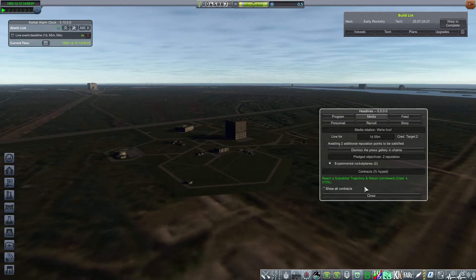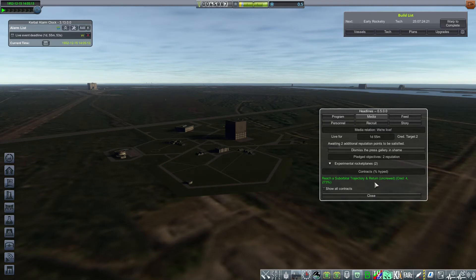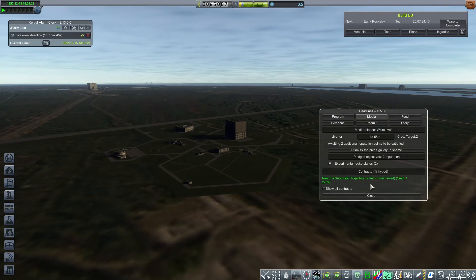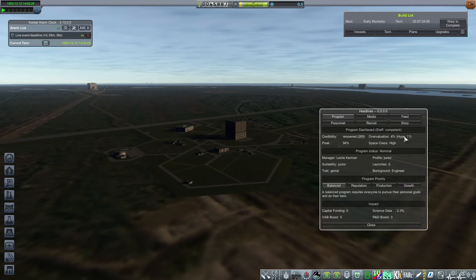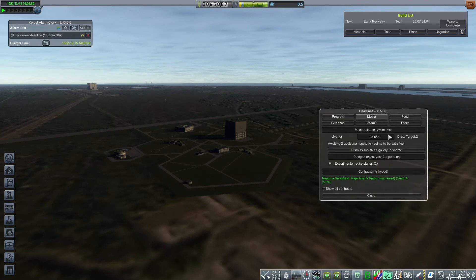There are other contracts here. I cannot add them to the live event right now because we are live. We've already made the pledge, but I intend to have a launch and a new live event to cover the suborbital trajectory and return. That's four credibility, so I'll have to make sure that my hype is at least four. Right now it's 11, so it's okay.